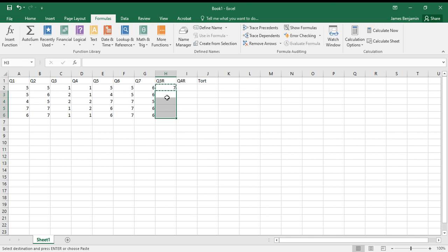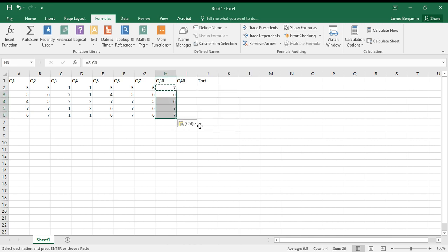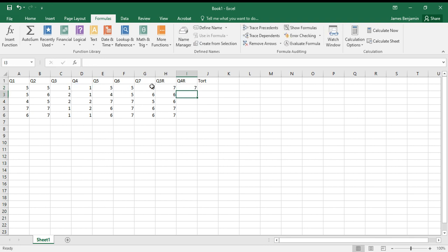And then I'm going to do the same thing here with this cell. I'm going to go 8 minus D2, enter, and see the same thing happens. And then